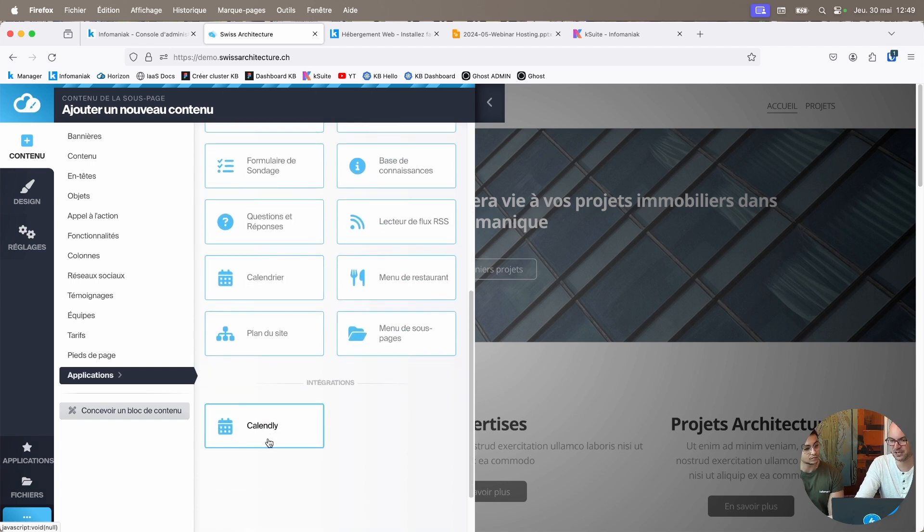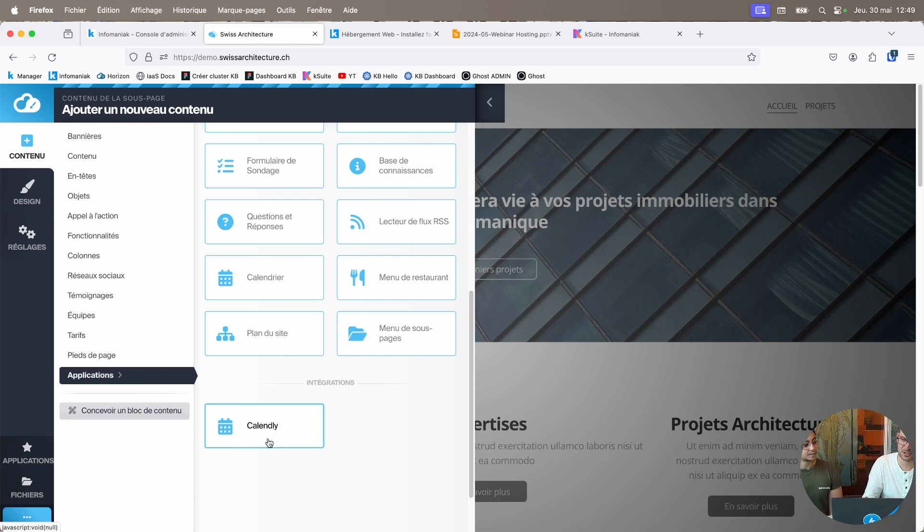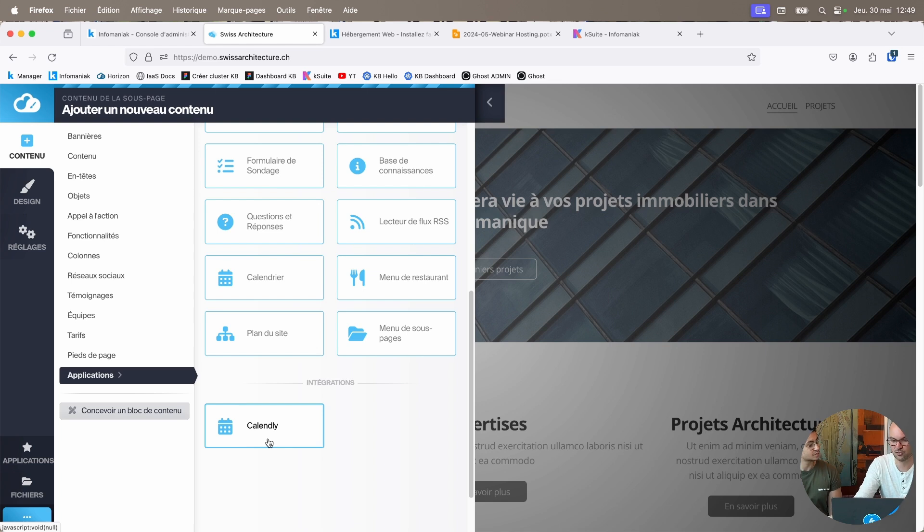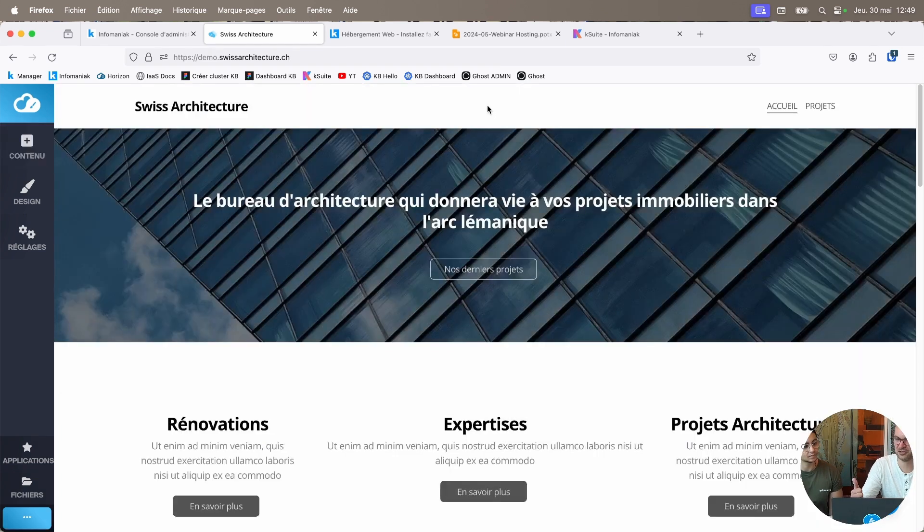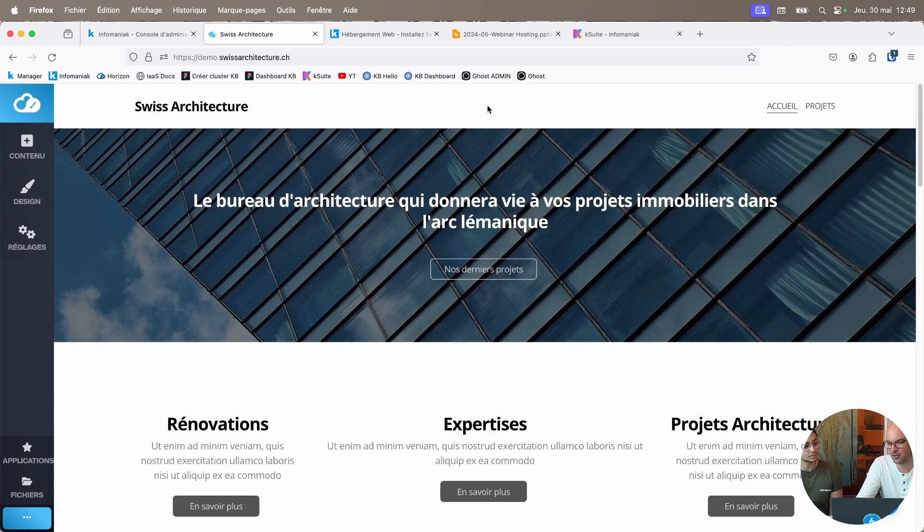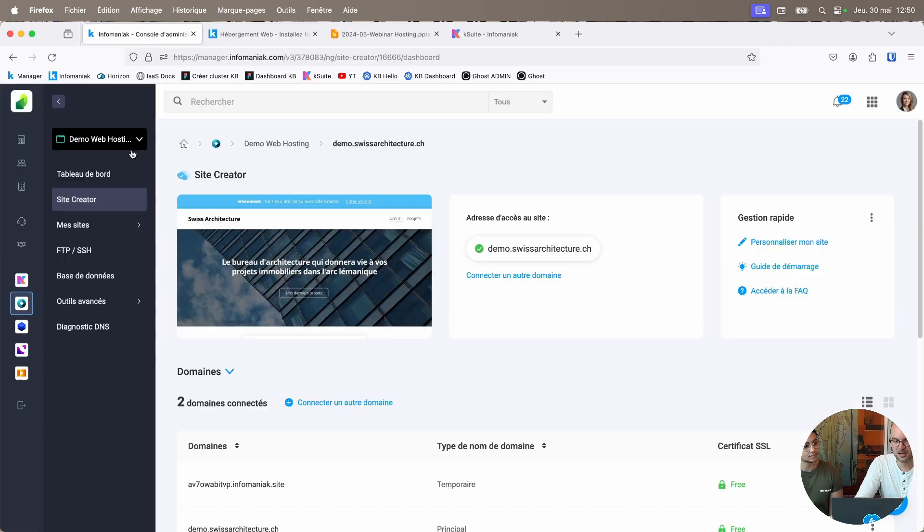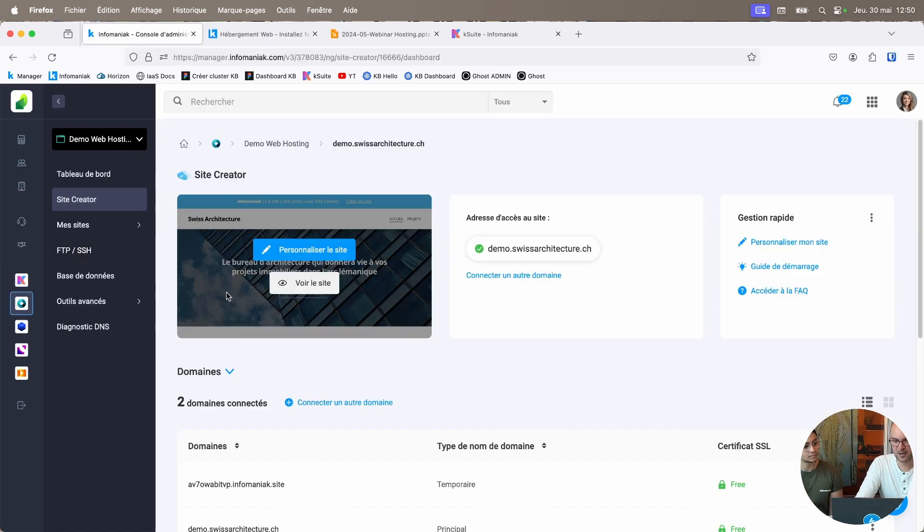It's also perfectly connected to Calendly. So if you're a therapist or professional, you can let your customers book appointments directly in your calendar. In short, it's ultra-complete for a showcase site, a blog, or an online store. Web hosting gives you access to all this.